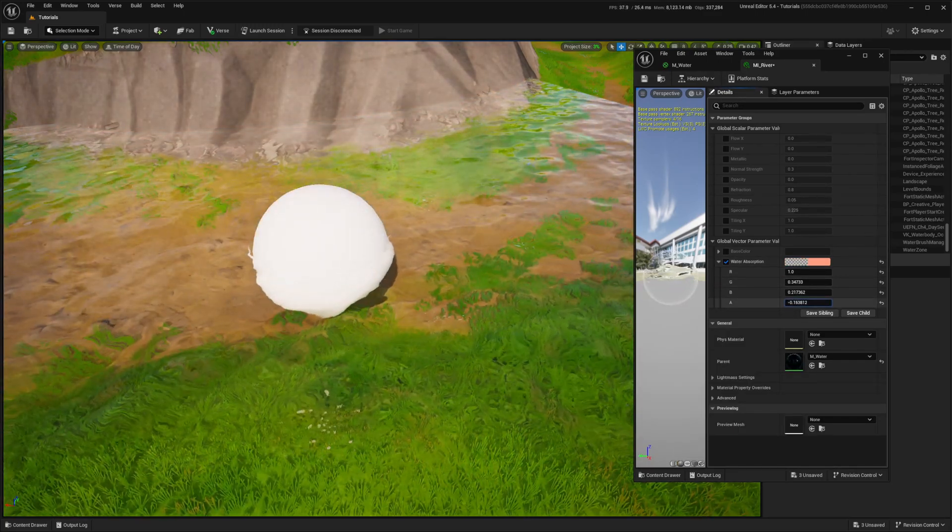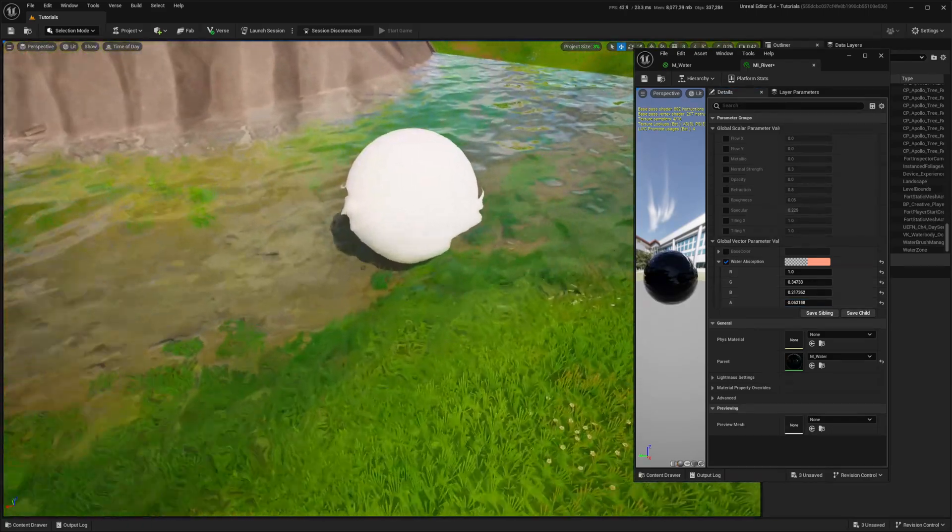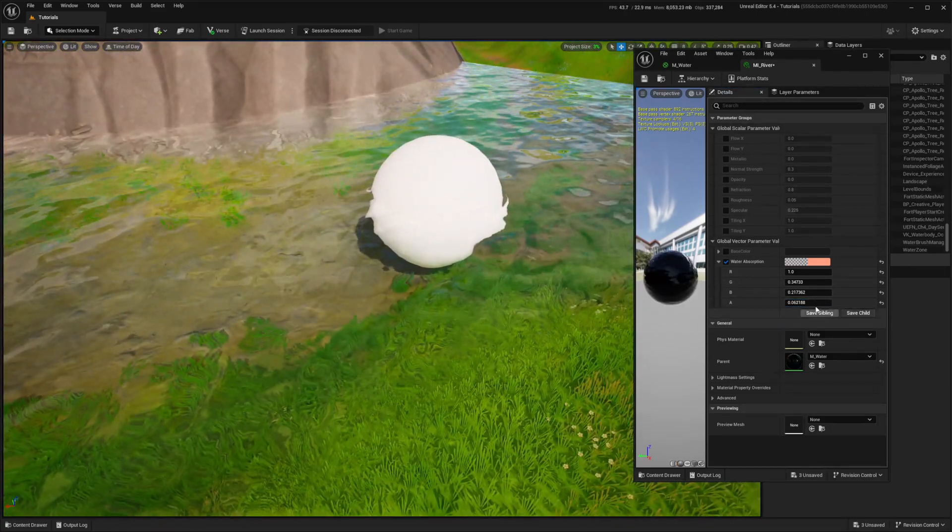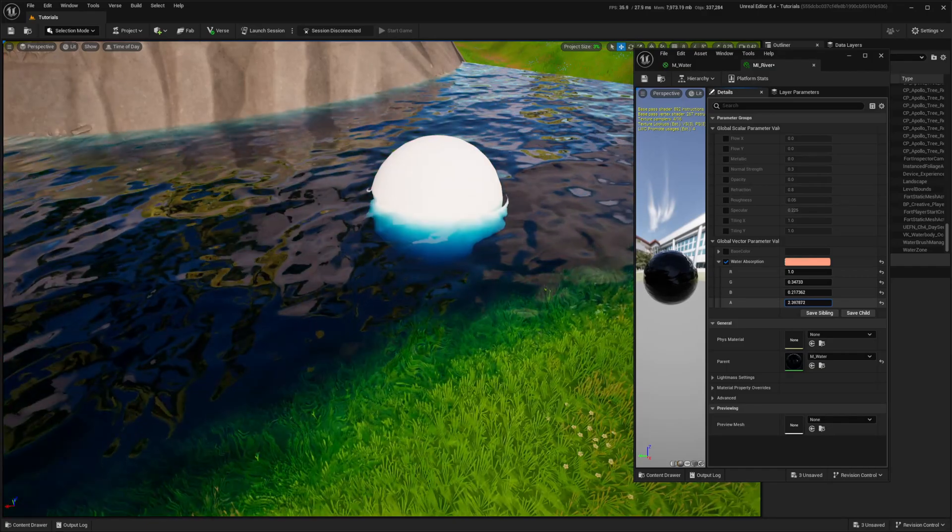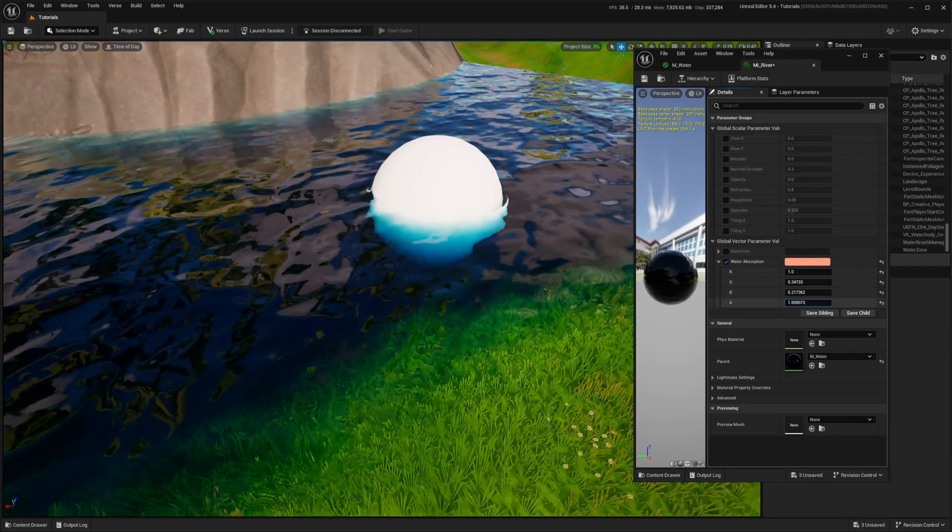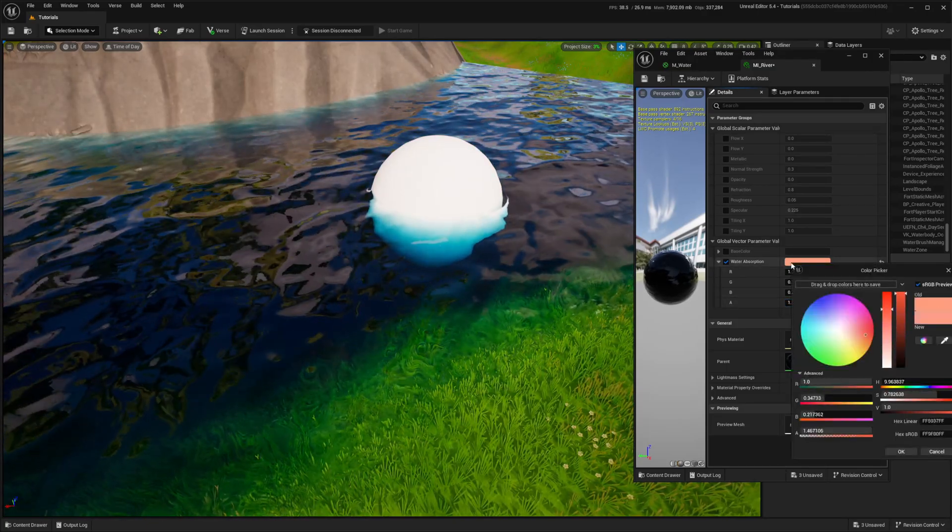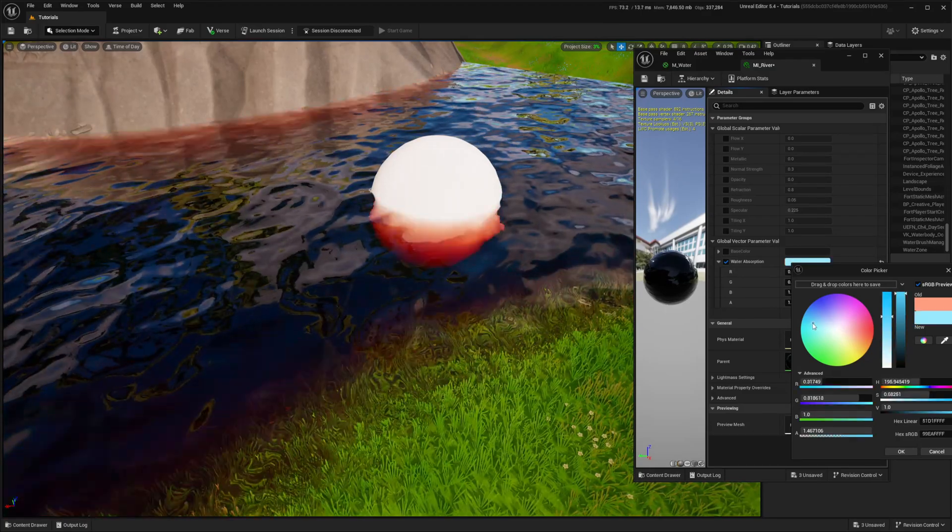With alpha, I can control intensity, so more absorption means a darker color.